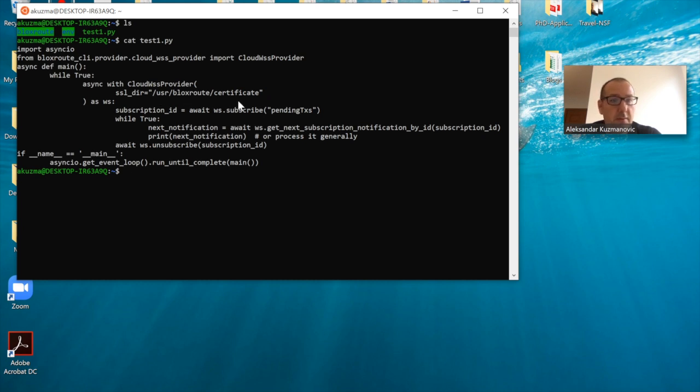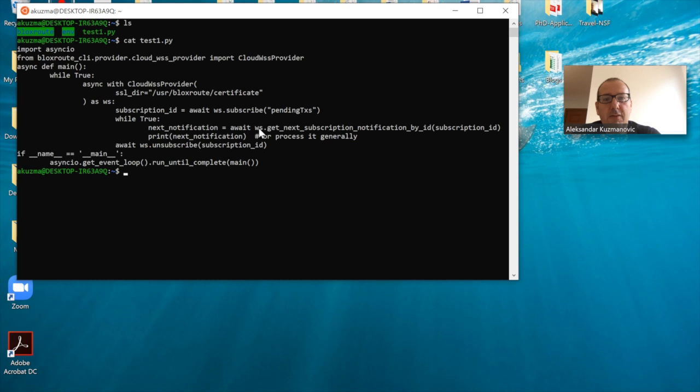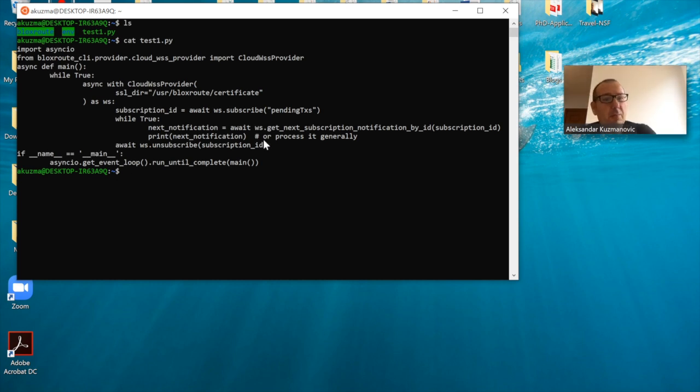It is subscribing to the pending transactions in this particular case. As soon as a new transaction is fetched from the server, it's going to be printed here. Otherwise, you can do whatever else you want—you can process that transaction based on whatever your objectives may be.